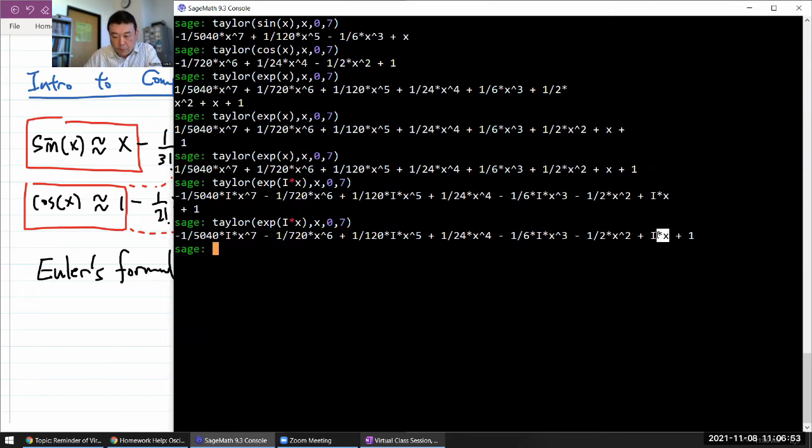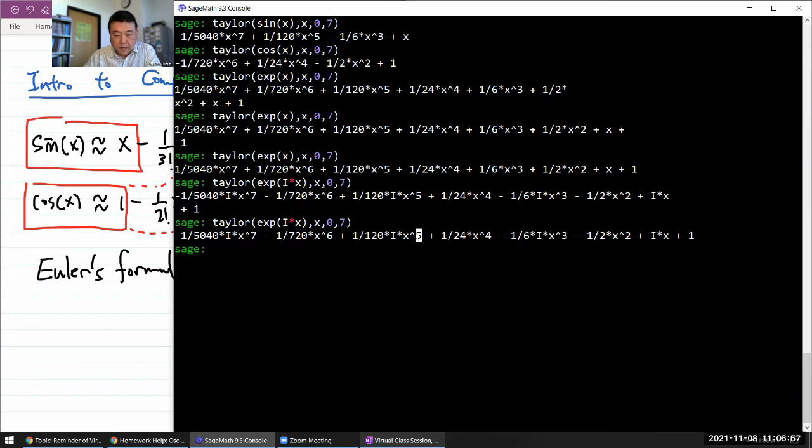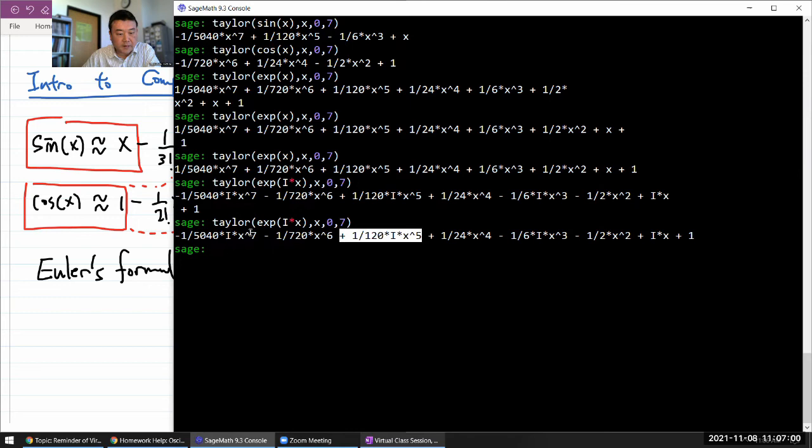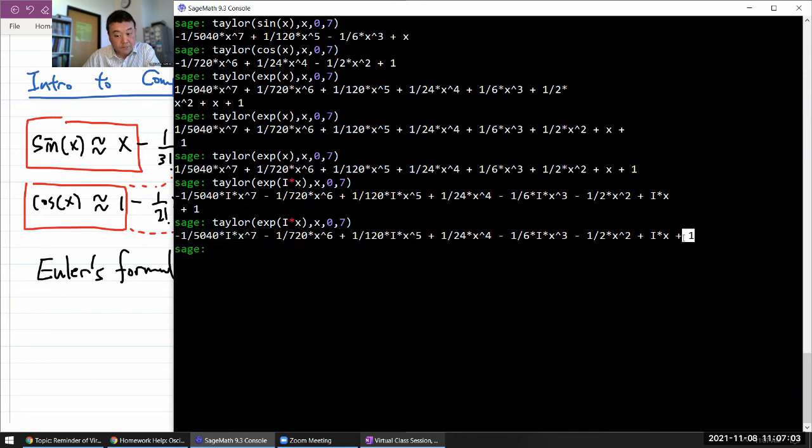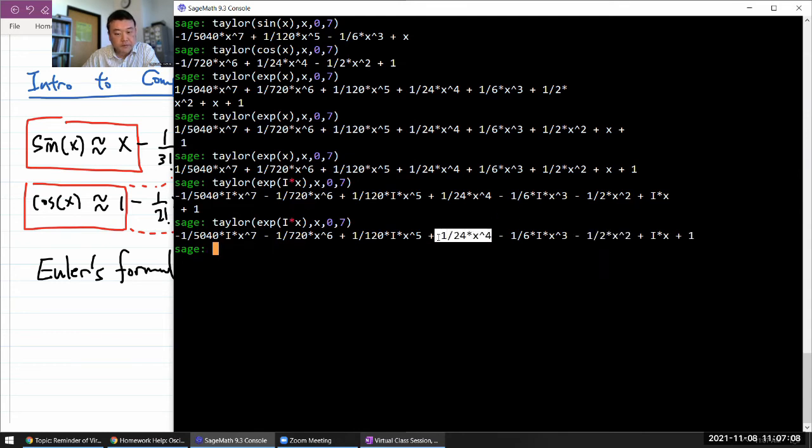Now, watch this. If you combine every single term with i, that will match up to your sine of x Taylor expansion.